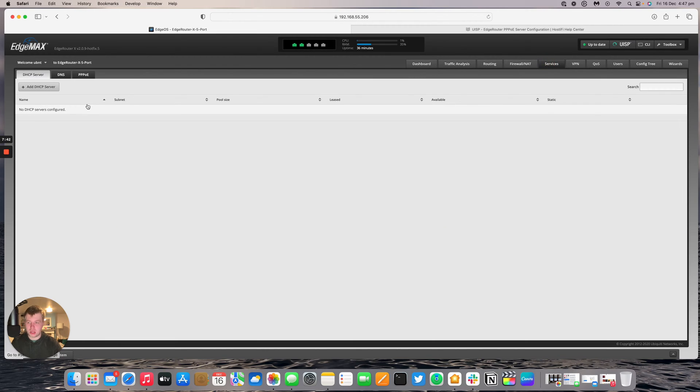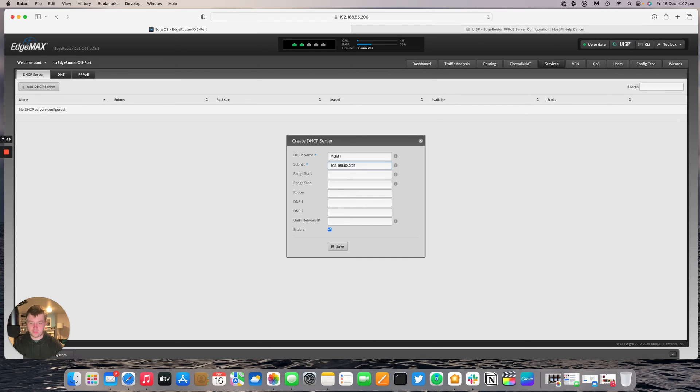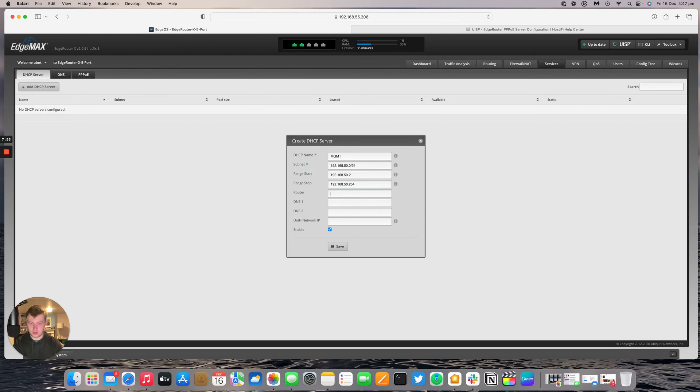Now we have a new interface management and then ethernet 4.5 that's indicating it's VLAN 5. Go across to services, add a DHCP server. DHCP name will be management. Subnet will be .0. Range start will be .2. Range stop 254. Routers .1.